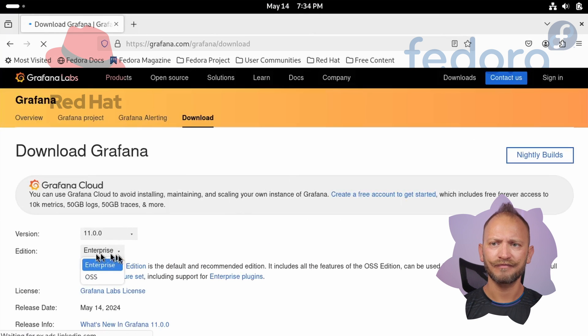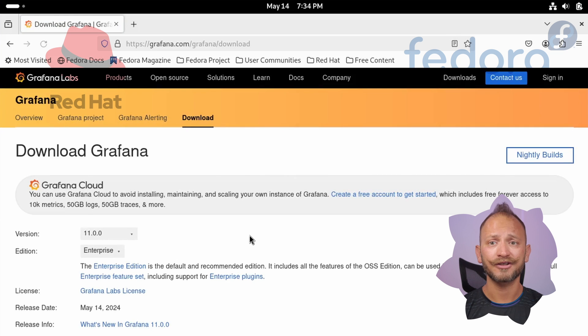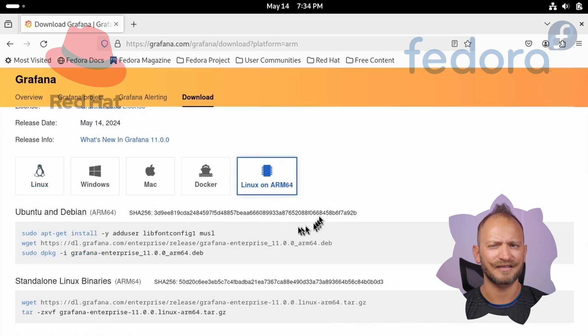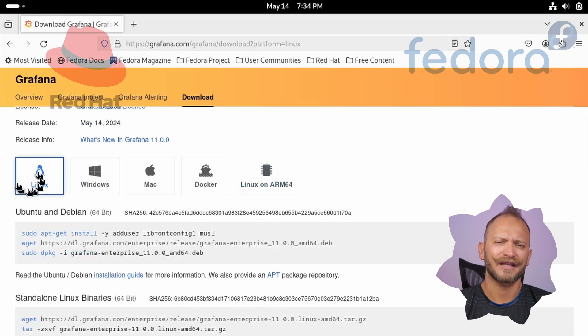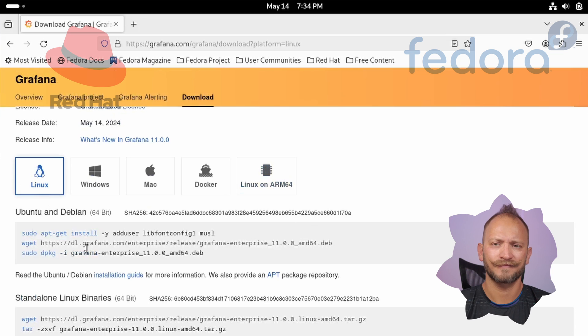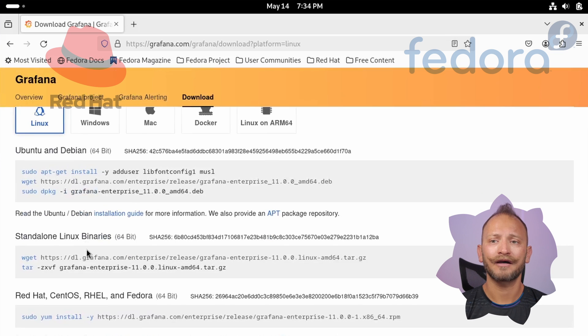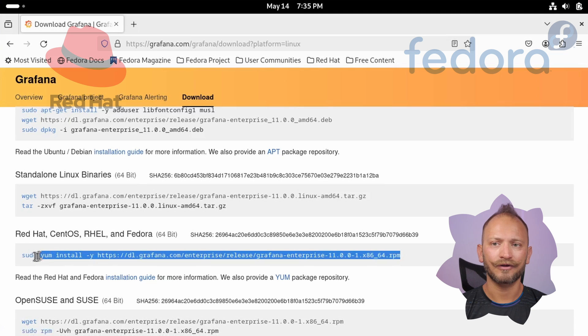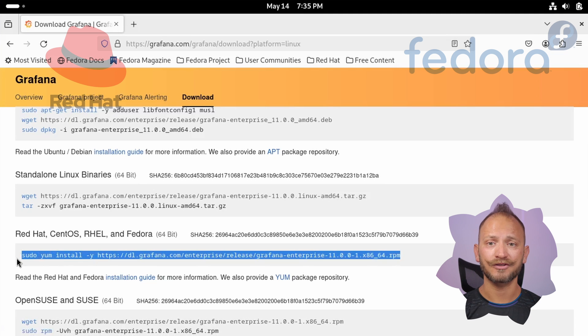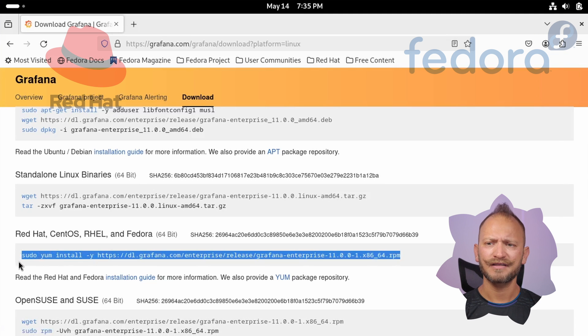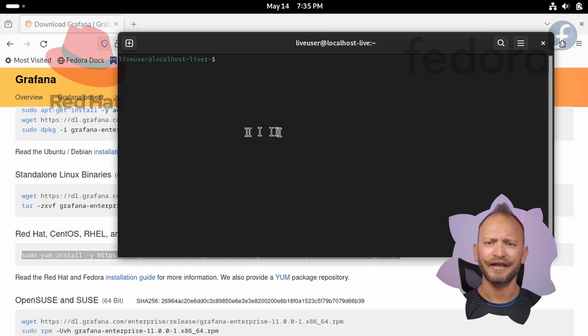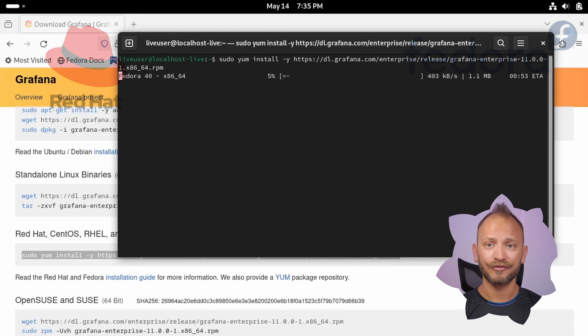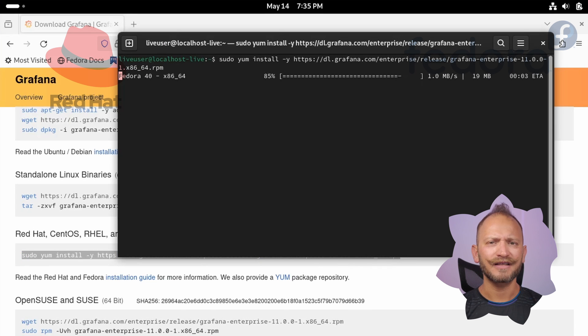Select ARM if you have that system or CPU, otherwise just select Linux. Then scroll down to the RedHat, CentOS, RHEL and Fedora section and copy the sudo yum install command. Paste it in a command line and execute it. After the code progresses and prompts you, the installation will have finished.